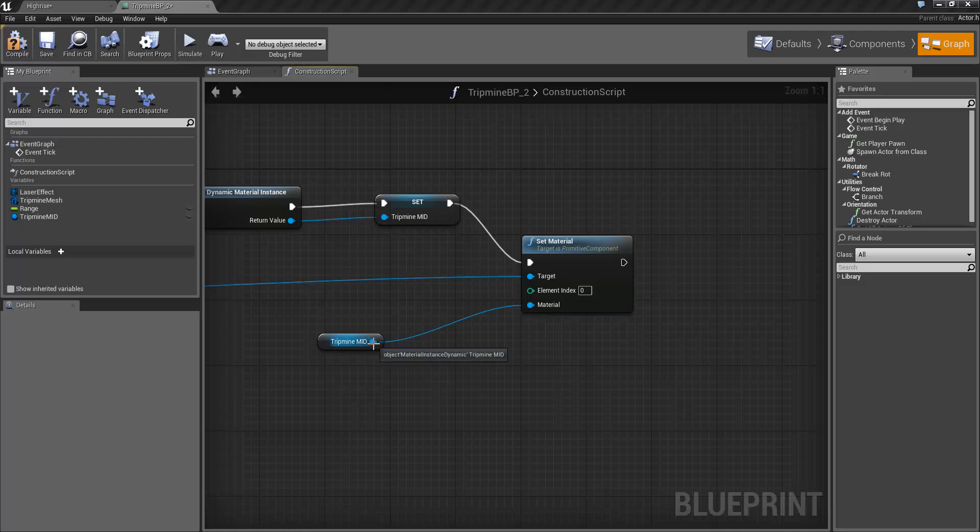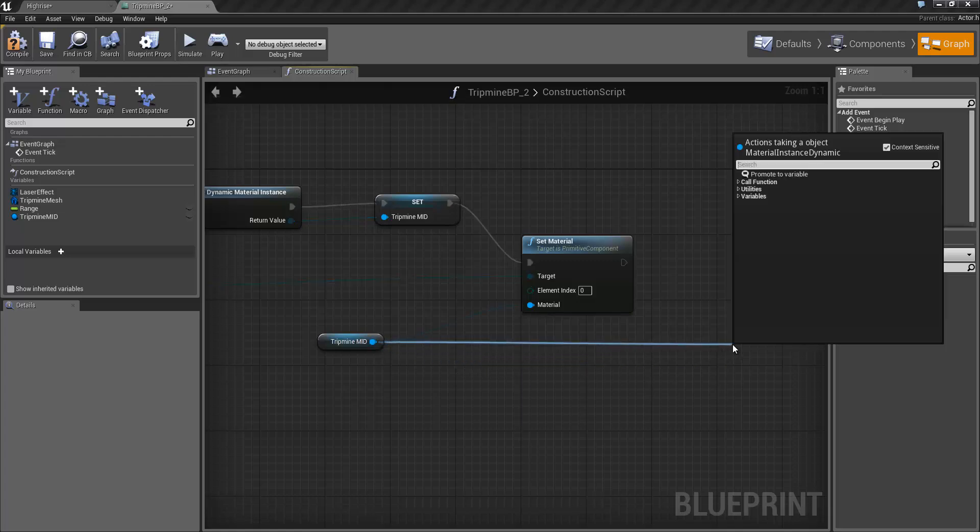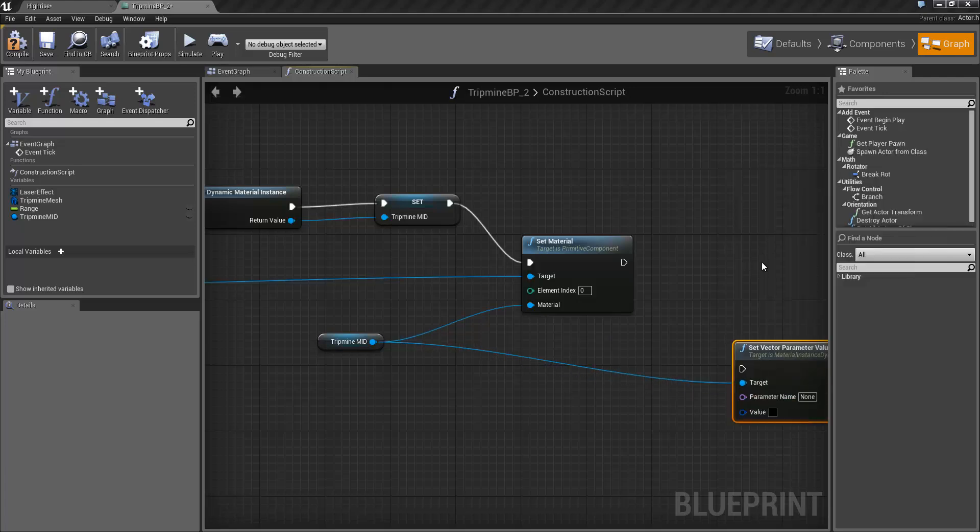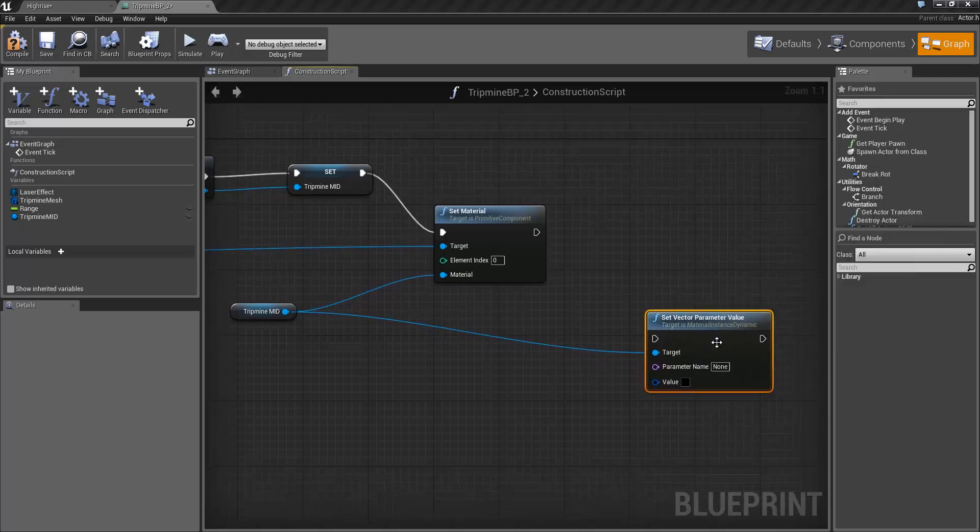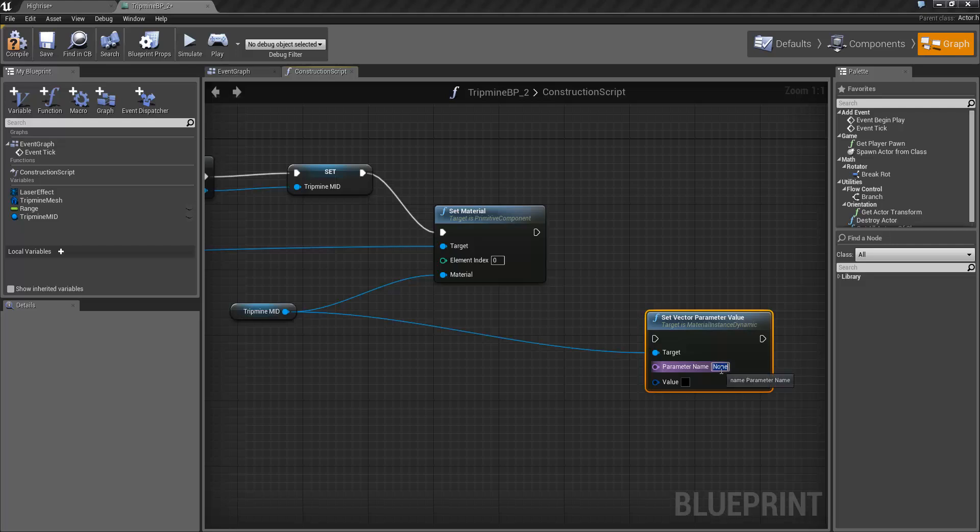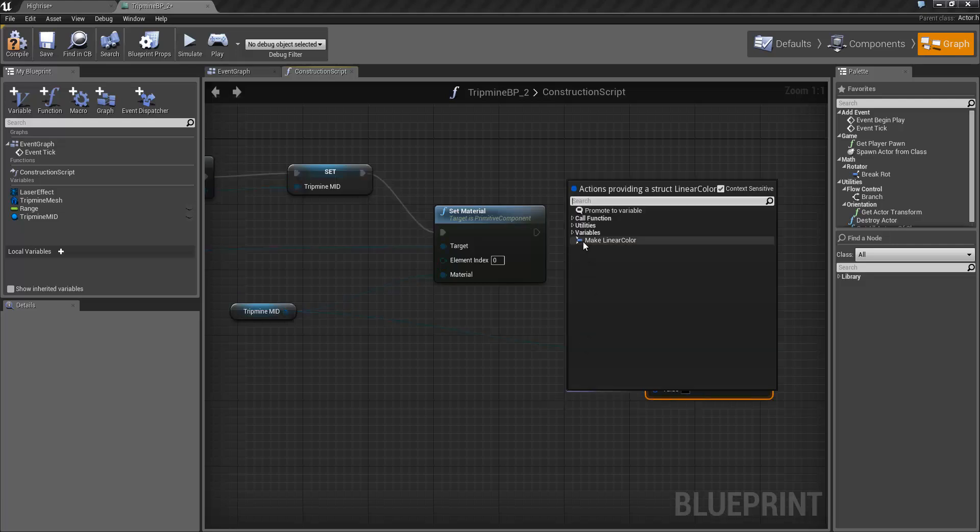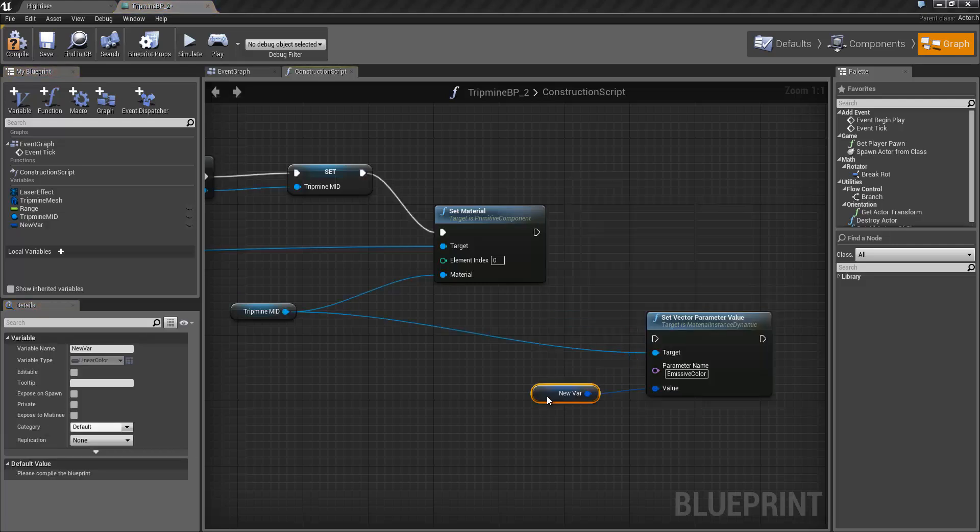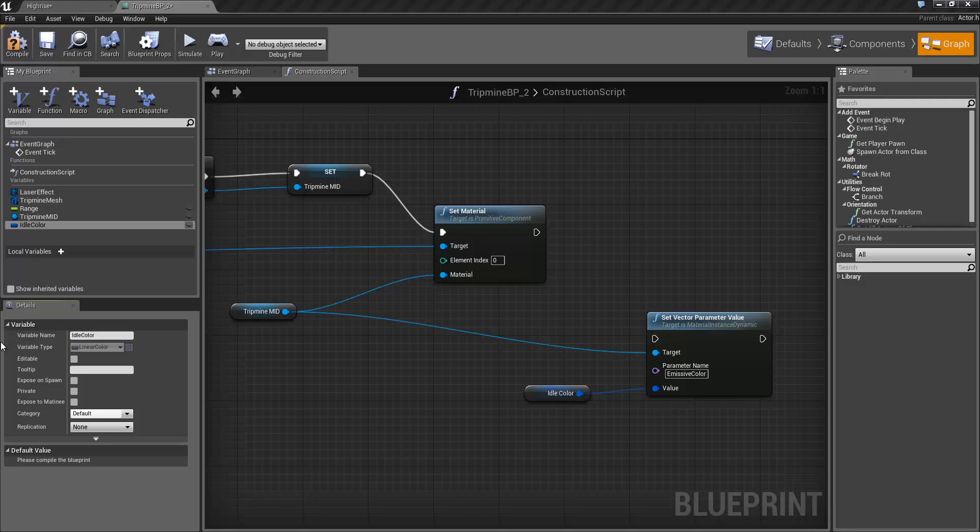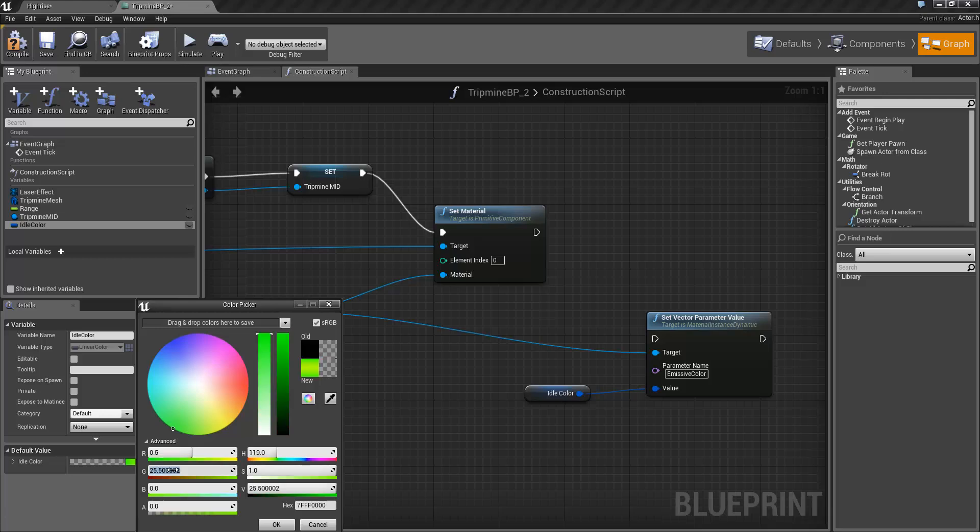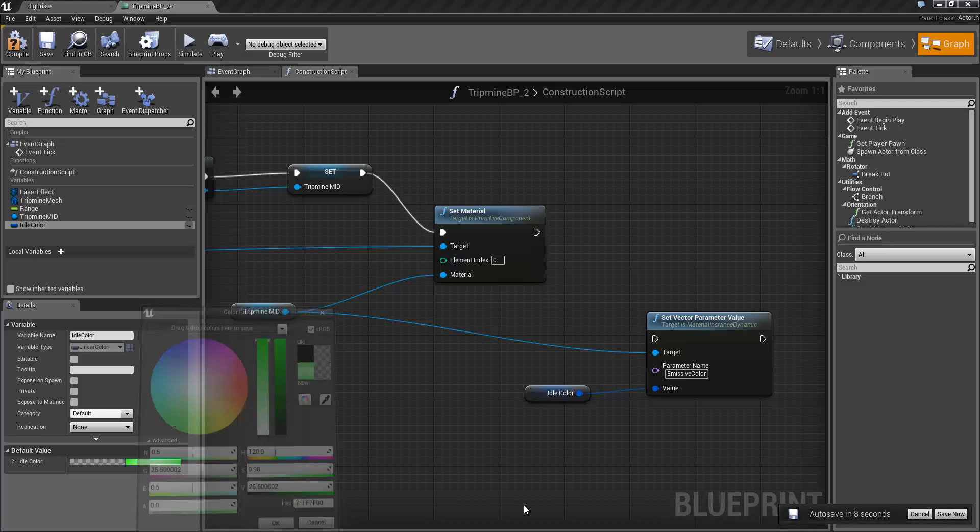So to set this up we'll drag off the material instance dynamic and we'll do a set vector parameter value. The parameter name as we see in the first video is emissive color and the value that we want to set I'm just going to promote this to a variable. I'm going to call this idle color. Do a compile and then we can set the default value of that from the color picker. I'm going to set that to be 0.5 red, 25.5 green and 0.5 blue. Click OK.